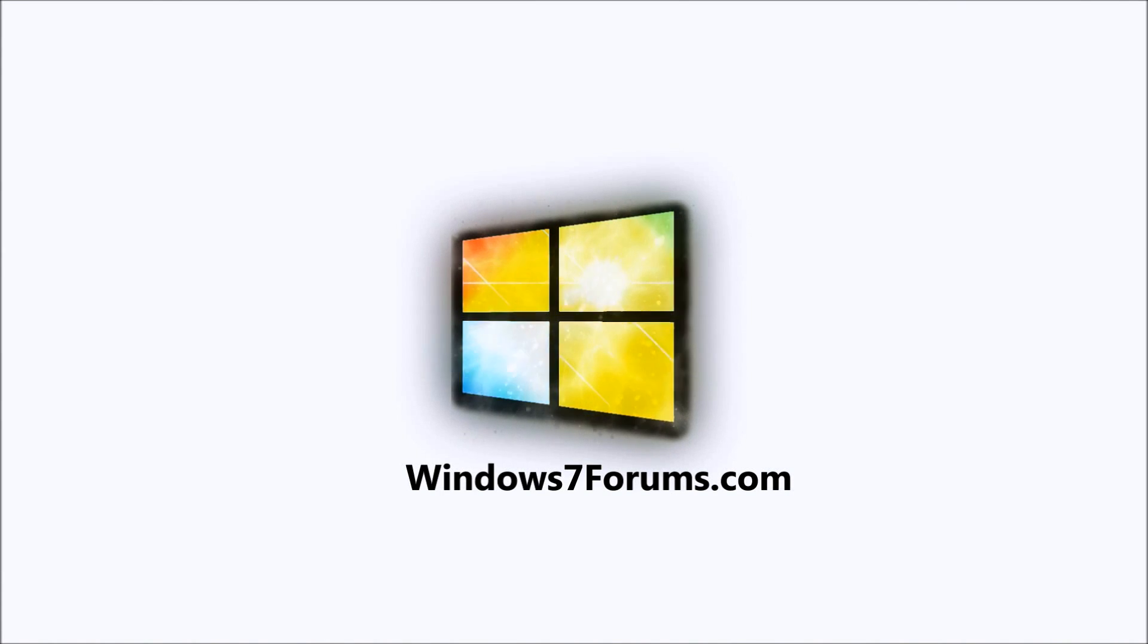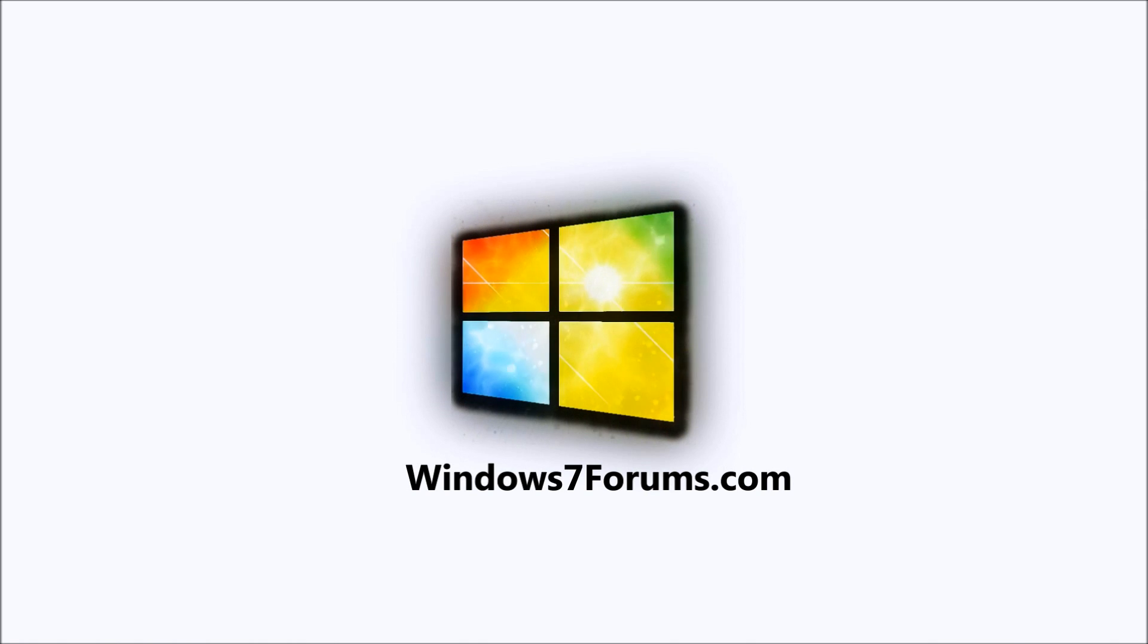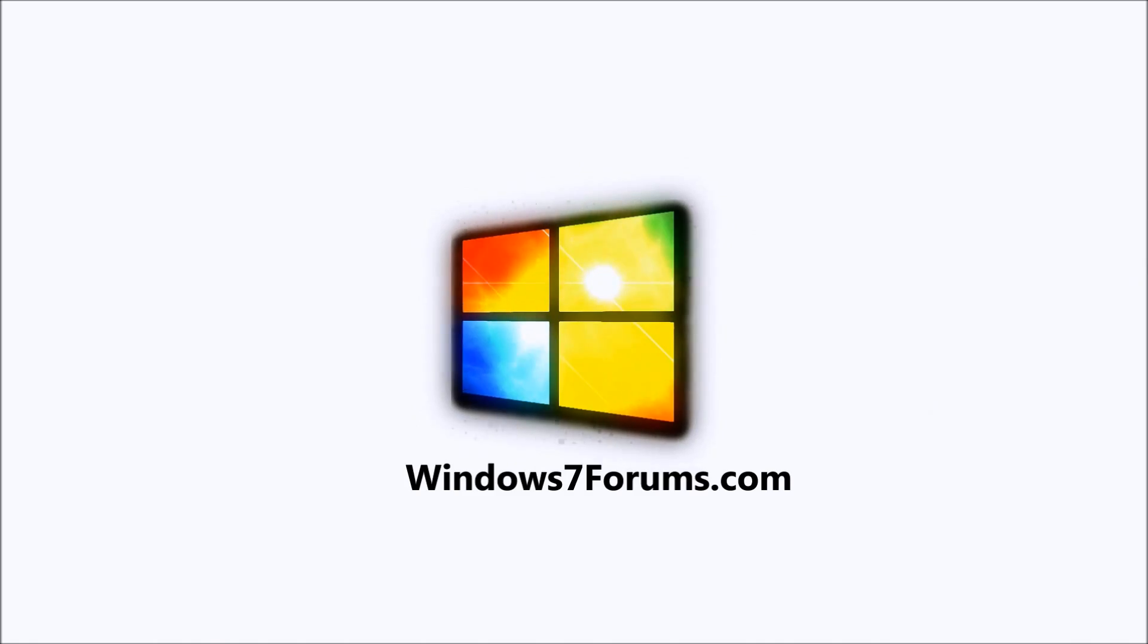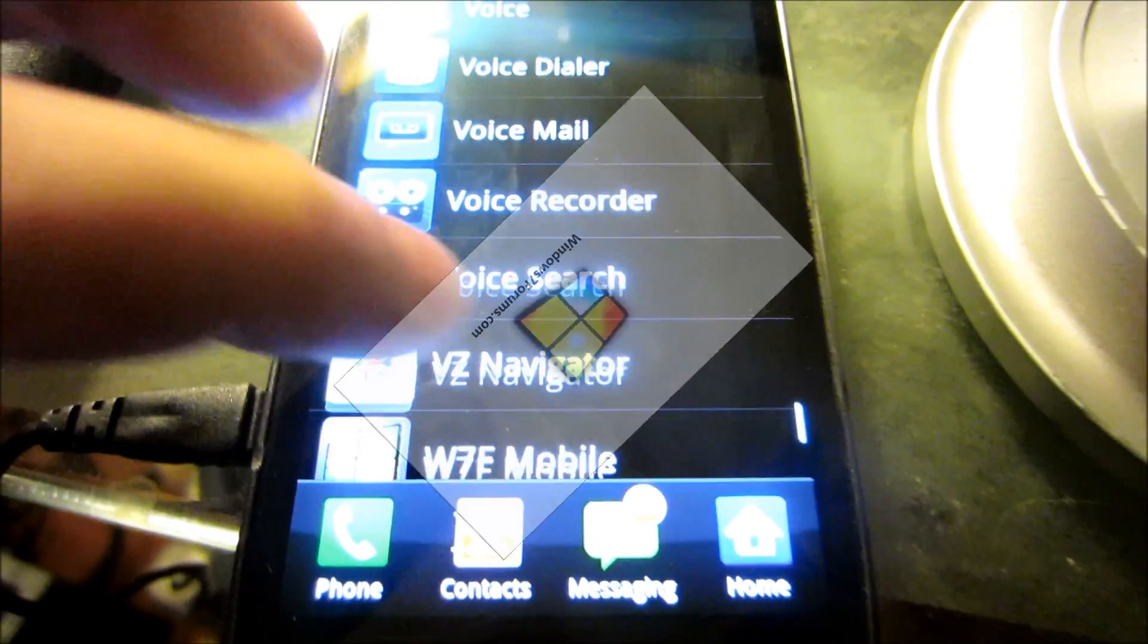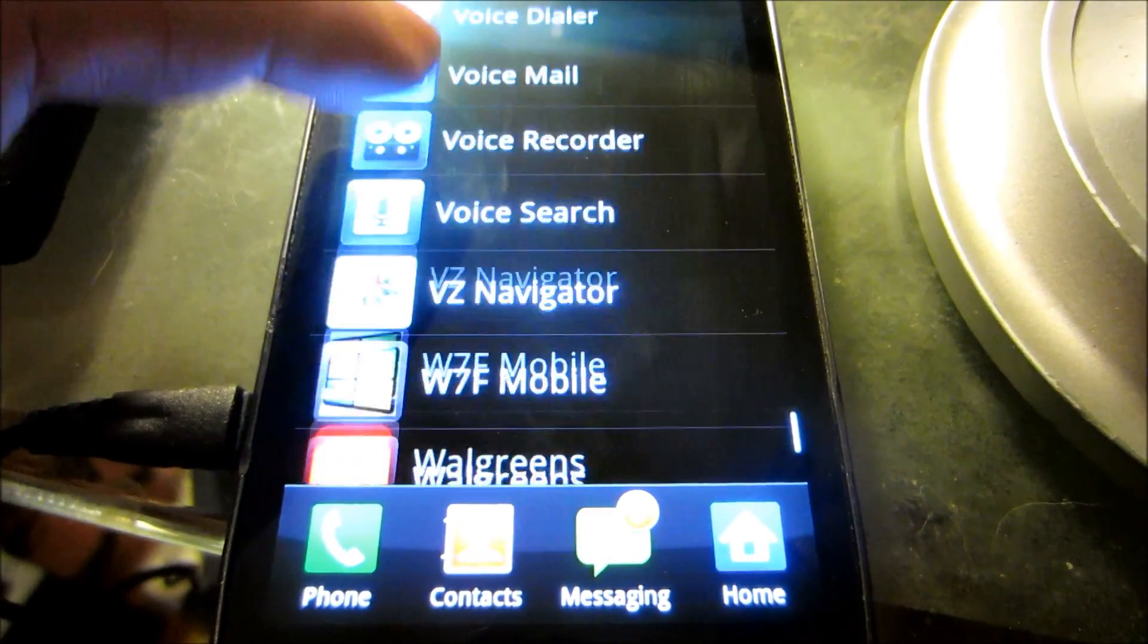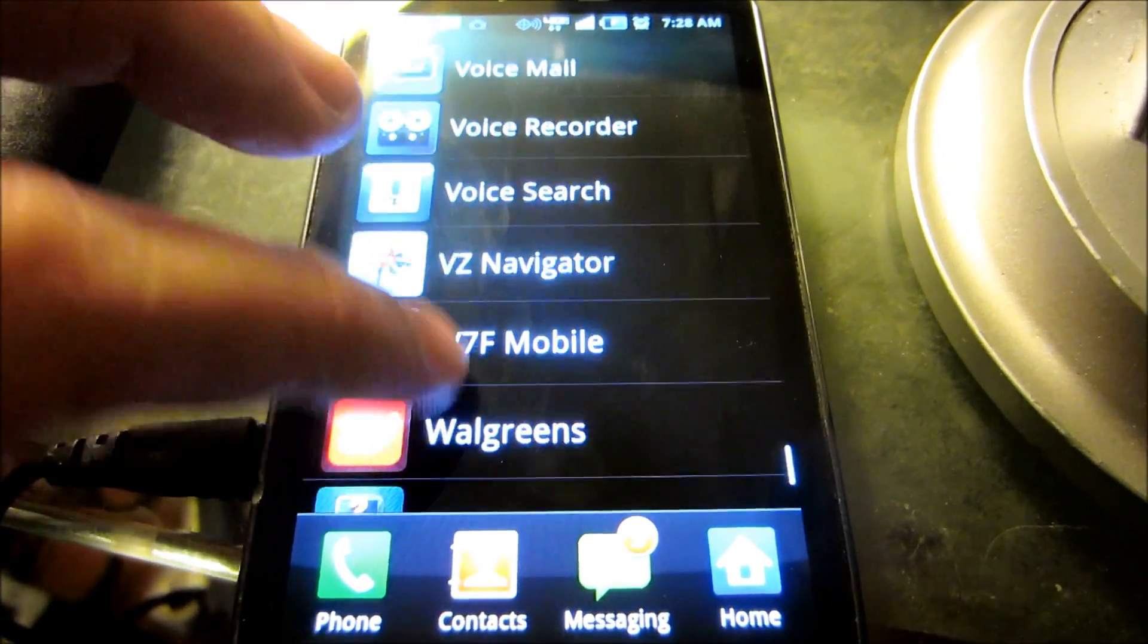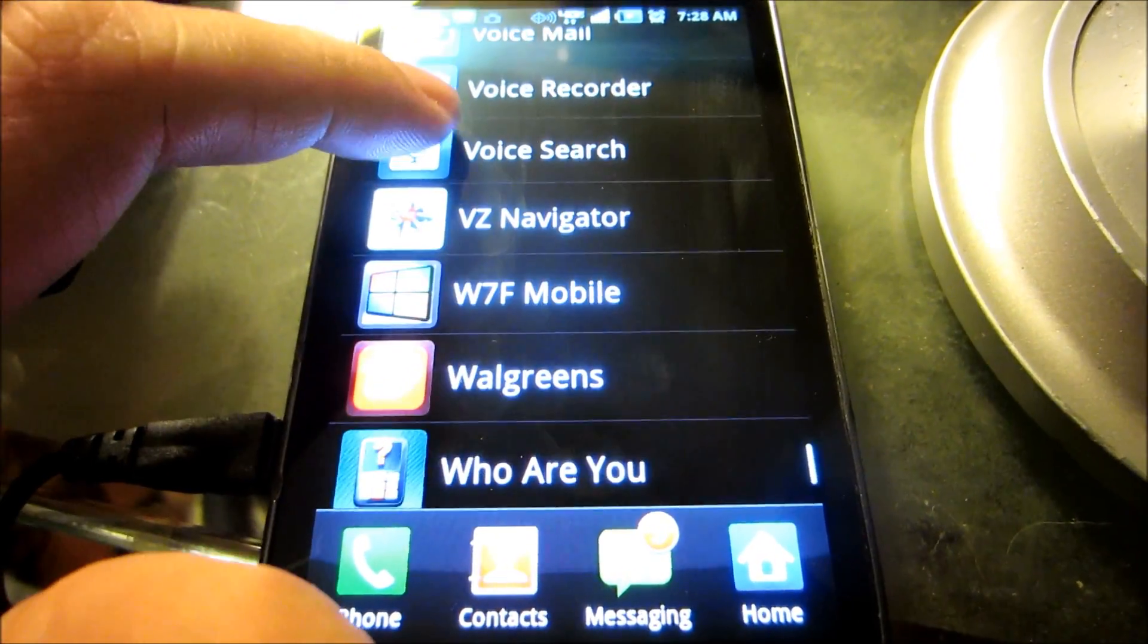A Windows 7 Forums video production. Visit us at windows7forums.com. Hello, this is Mike from windows7forums.com.